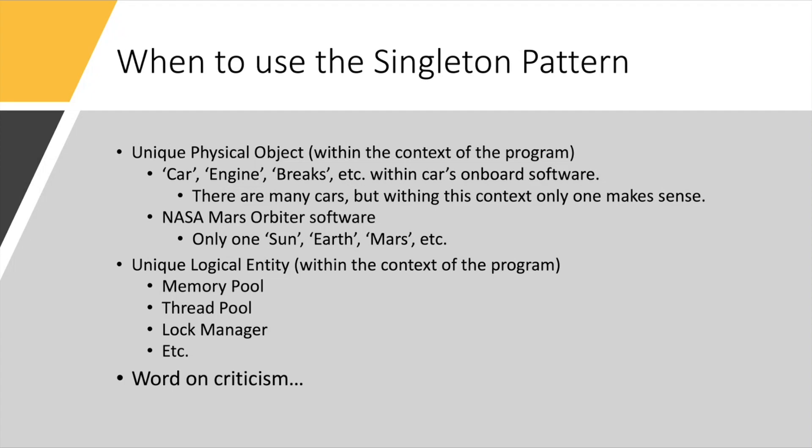Another scenario is when there is a unique logical entity, again, within the context of the program, such as memory pool, for example. So if you want to optimize your software, use some high-performance memory pool, it usually makes sense to have just one instance of it. Similarly, with a thread pool.